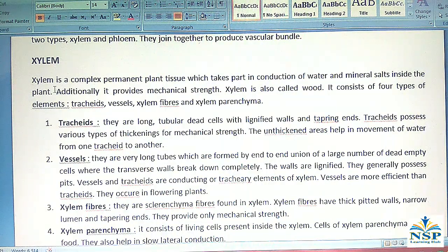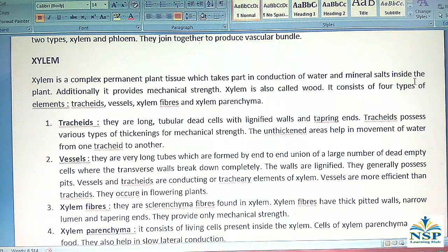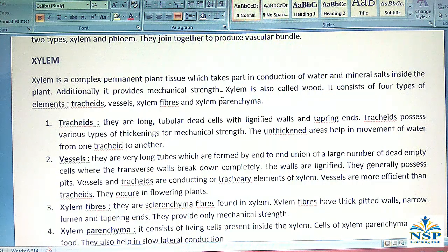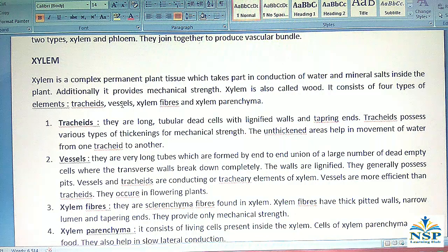Xylem is a complex permanent plant tissue which takes part in conduction of water and mineral salts inside the plant. Additionally, it provides mechanical strength. Xylem is also called wood. It consists of four types of elements: tracheids, vessels, xylem fibers, and xylem parenchyma.